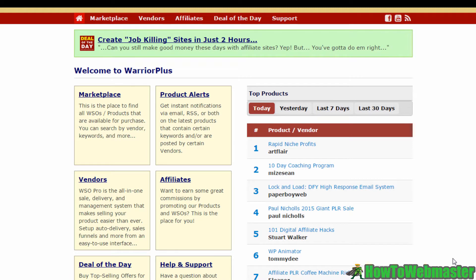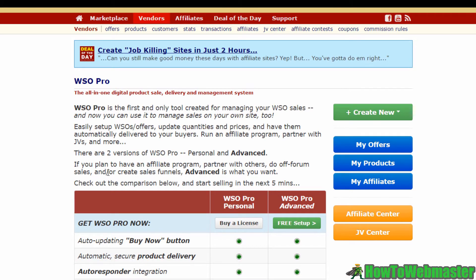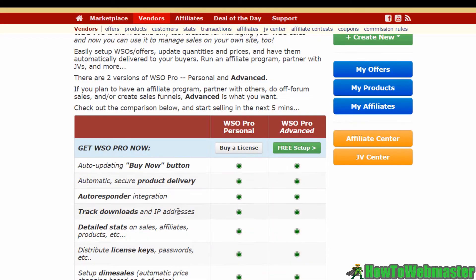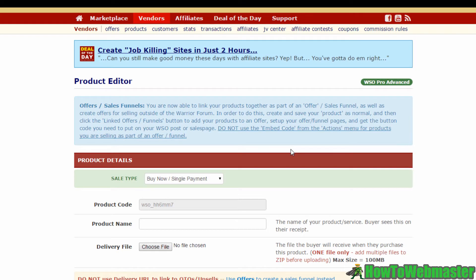Welcome to how to list your product on Warrior Plus. In this video, I will take you through the basics of how you can list and launch your product with your Warrior Plus account. Get started by logging into your Warrior Plus account, then click on the Vendors link. You'll come to a page with two options to start managing your sales. I'd recommend going for the advanced free setup, so click on the green button.